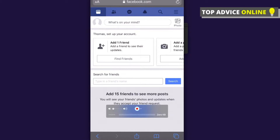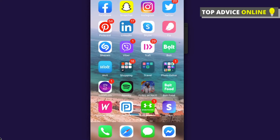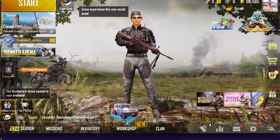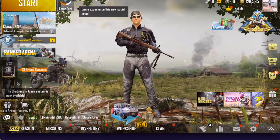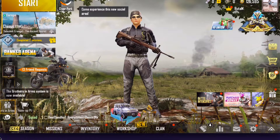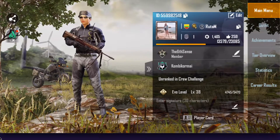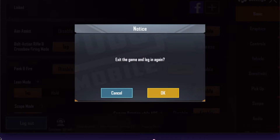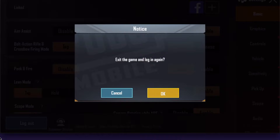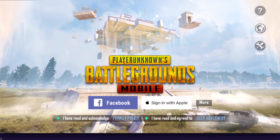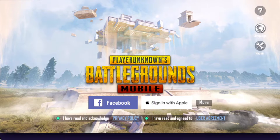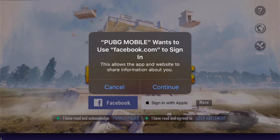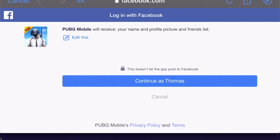Once you've logged into the browser, go back into PUBG. Press on your profile — the gear icon at the bottom — and then press log out.